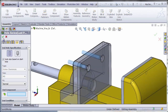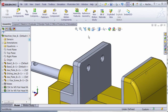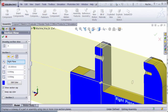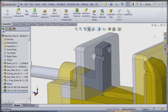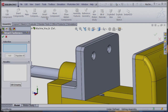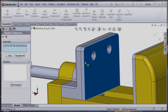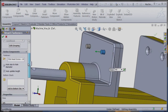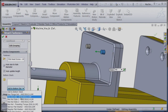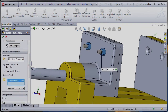Learn how to add hole and cut features to multiple components at the same time using the assembly features. Swiftly add toolbox fasteners to your holes with the smart fastener command and observe how sizes are automatically determined.